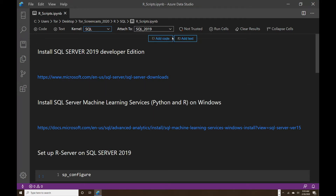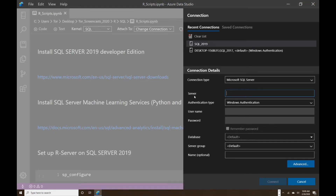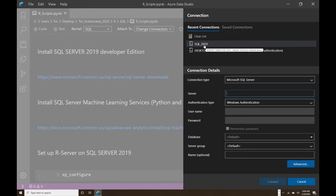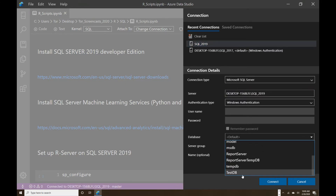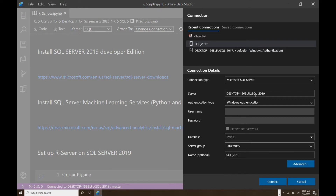In order to connect to SQL Server directly inside here, go to Change Connection. If you don't have one, you can create a new connection. As you can see, I created a couple of databases already — one of them is SQL 2019. You click here and then choose whatever database you want to be in, and my instance is called SQL 2019, so I'm going to connect to that.